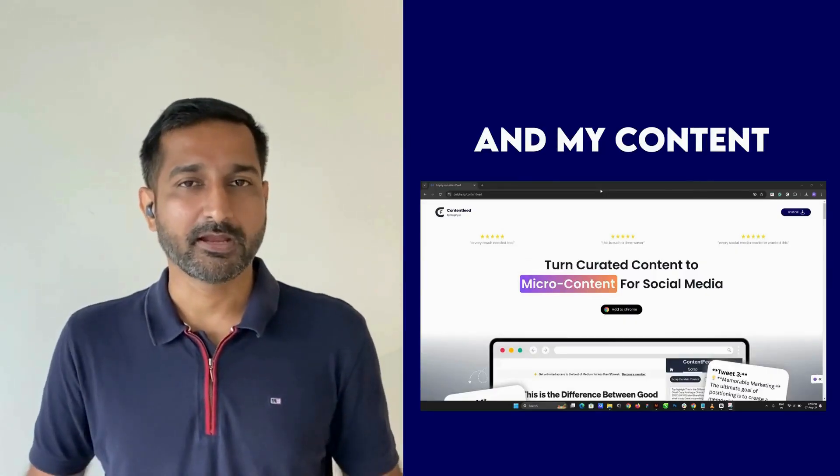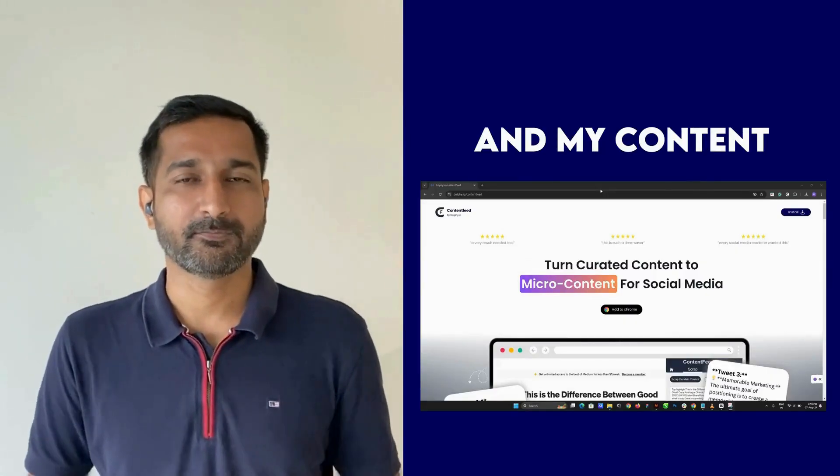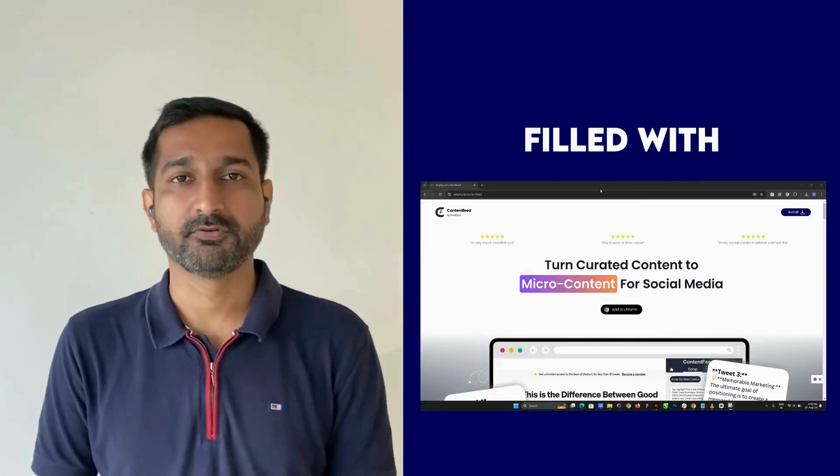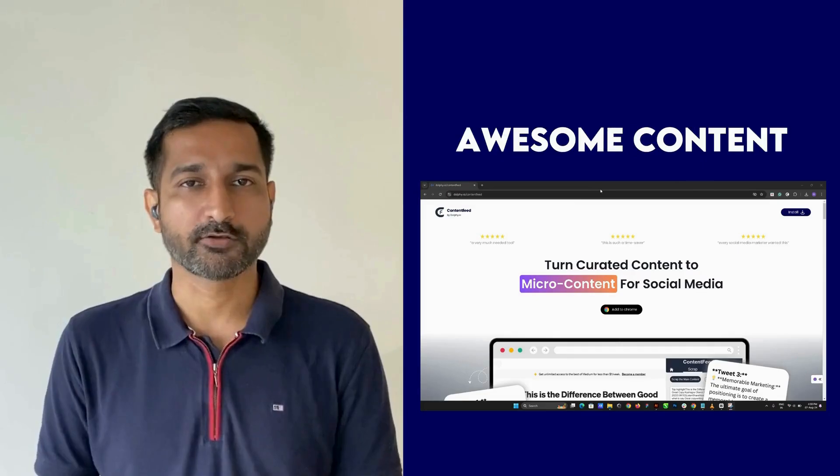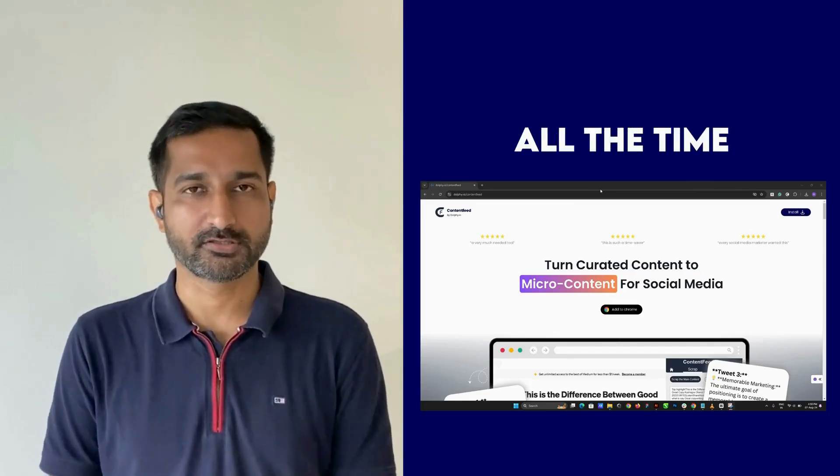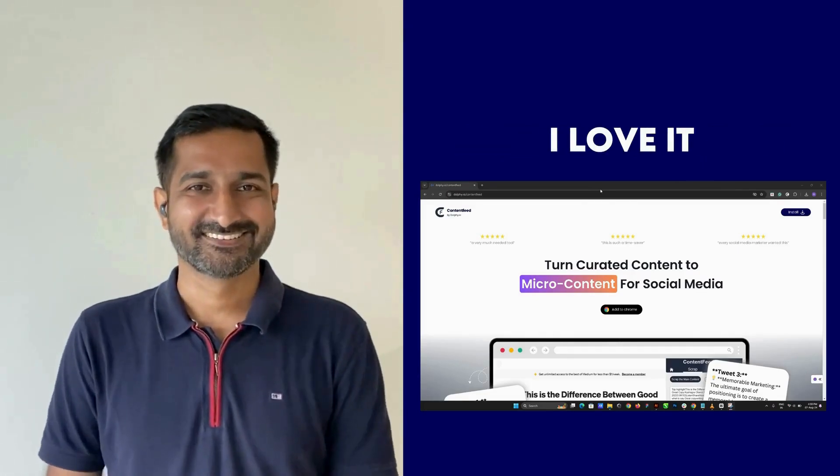this all the time, and my content library is filled with lots of awesome content. I love it.